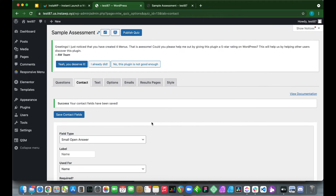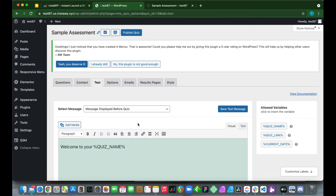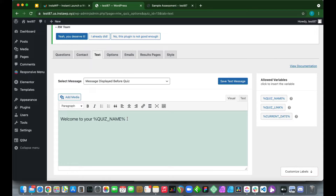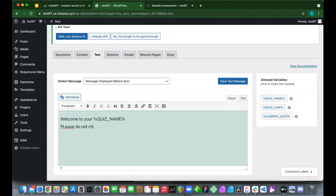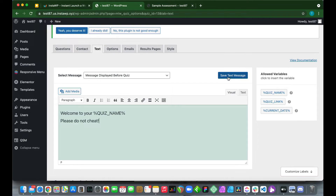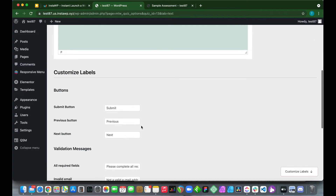We've created our contact form. Now move to the Text tab — this is where you configure the message users see before beginning the quiz or survey. You can use the allowed variables shown on the right to customize your message. Let's add custom text: 'Please do not cheat.' Then click 'Save Text Message.'